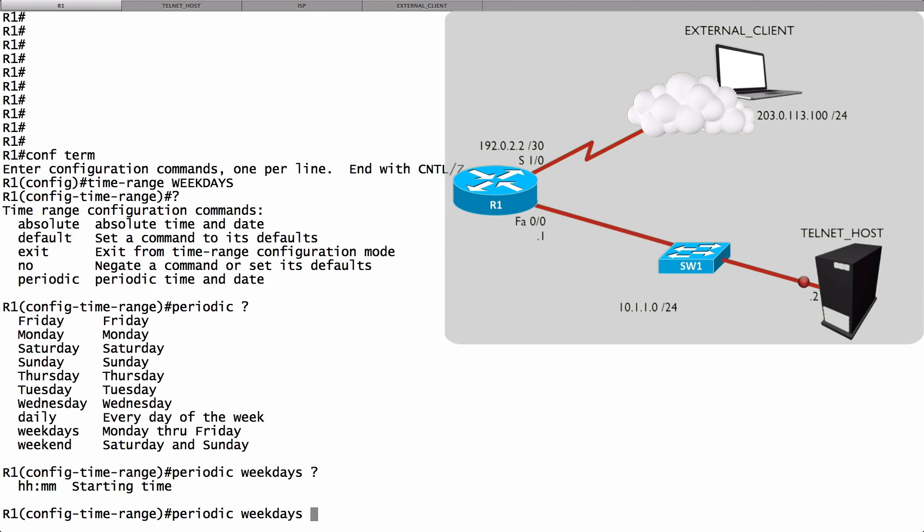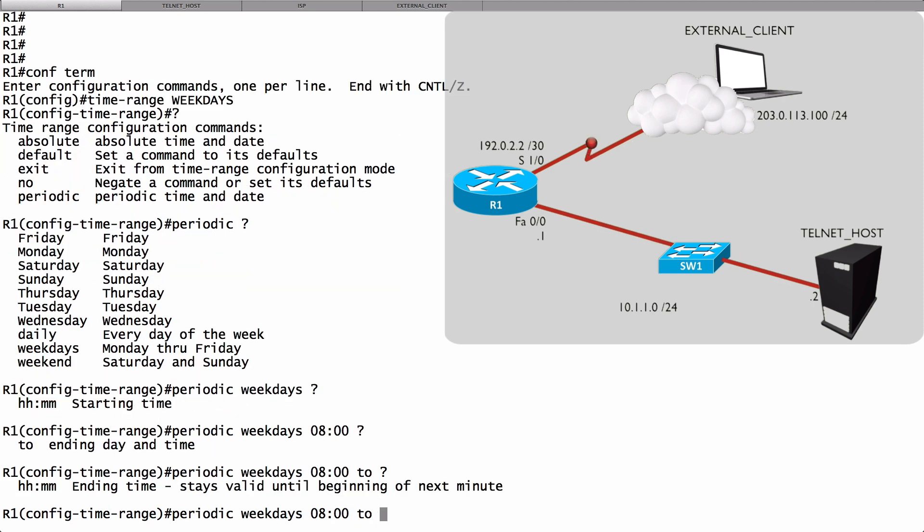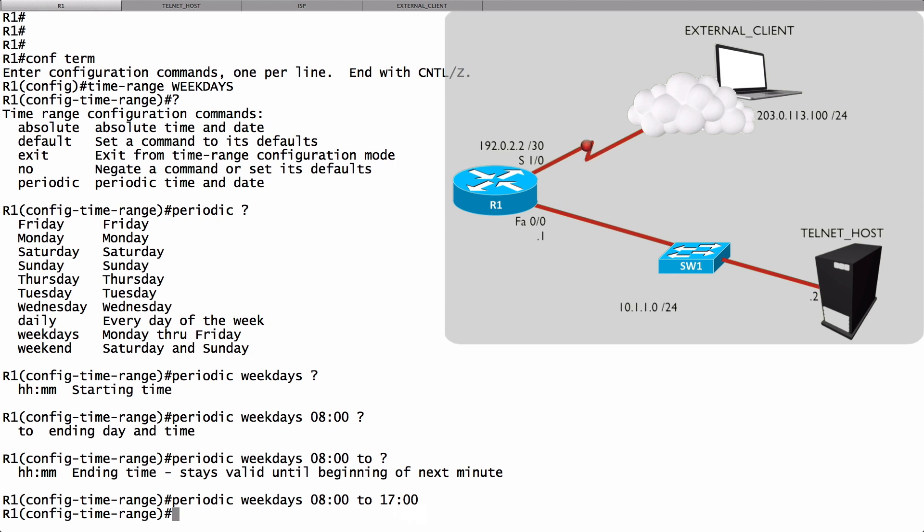And now we can specify the time. Let's say we want to begin at 8 a.m., and we want it to go to 5 p.m., and we're going to enter that in a 24-hour format, and 5 p.m. would be 17 colon 00. We've now defined our time range.